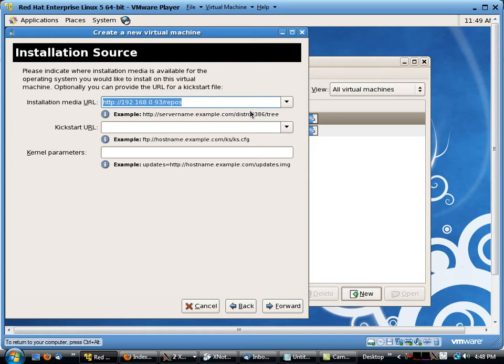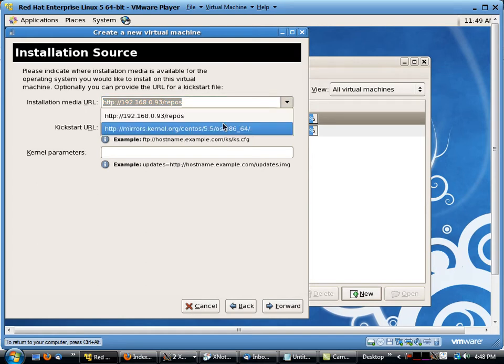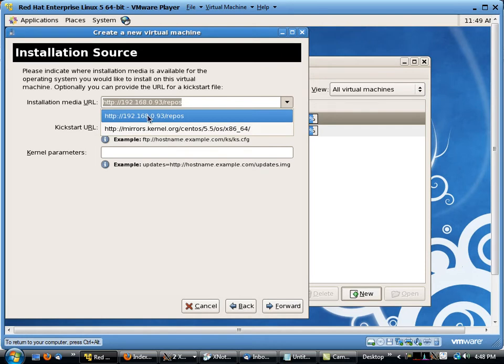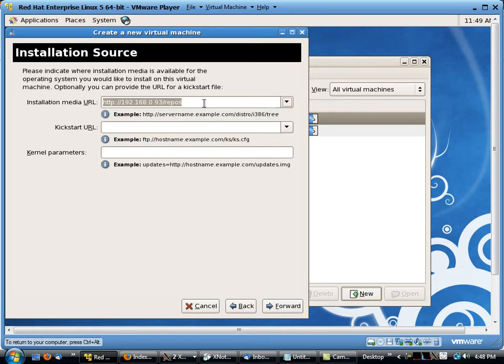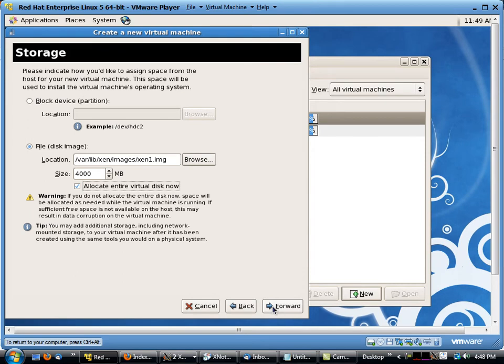The first thing we're going to do is set up an installation media. This is the URL that you use to actually download the OS. I have another mirror set up but this is going over the internet and I wanted to do it quickly so I set up a local repository which does exactly the same thing. So I'll click on forward. We're going to allocate four gigabytes of space.